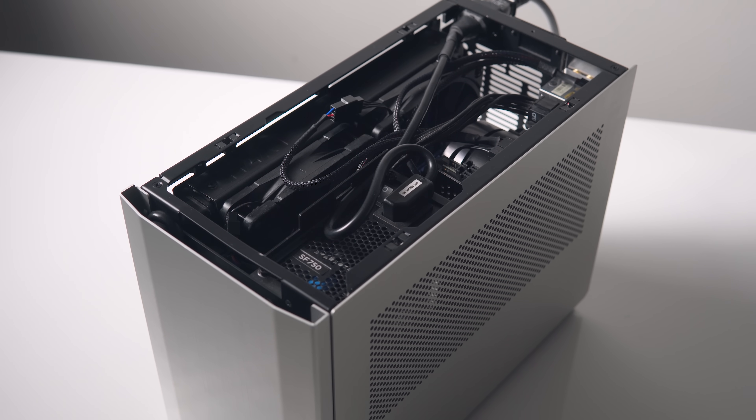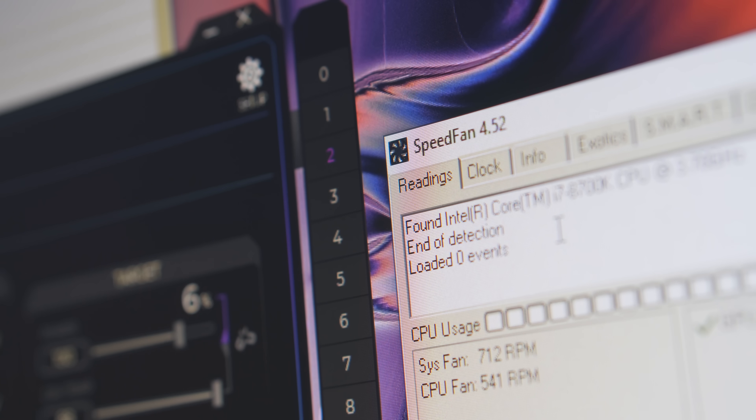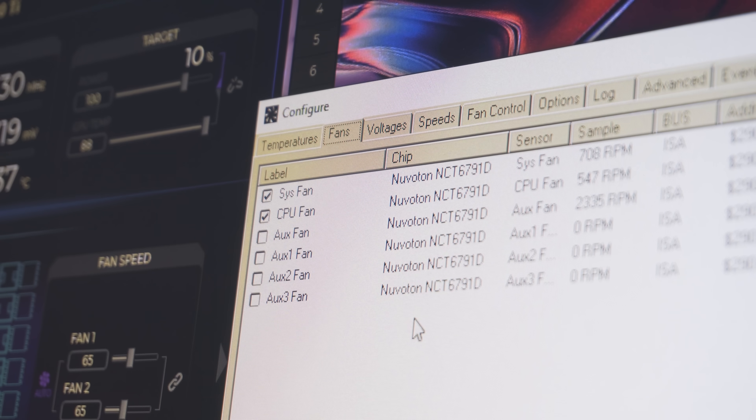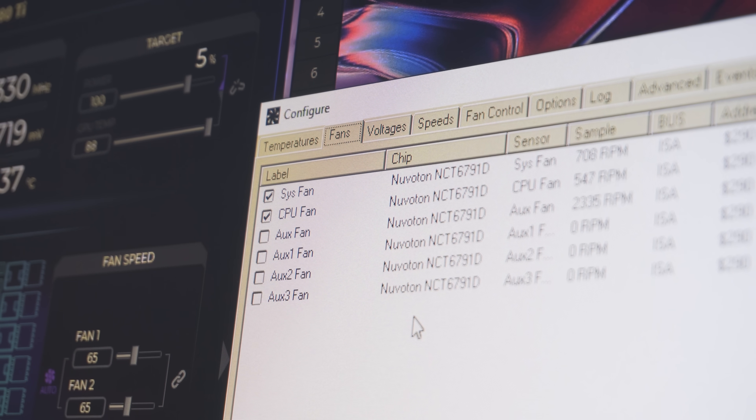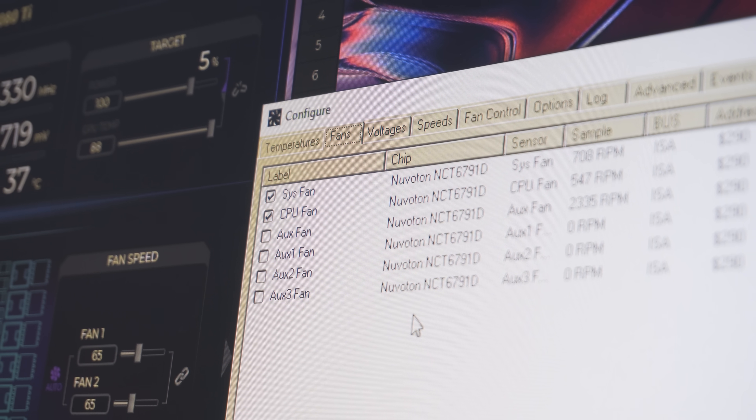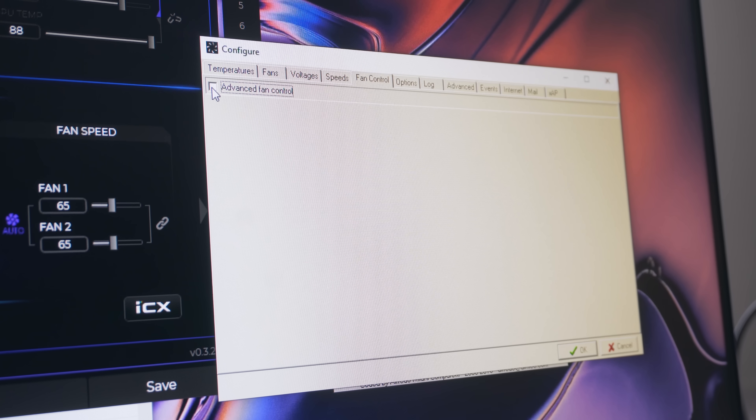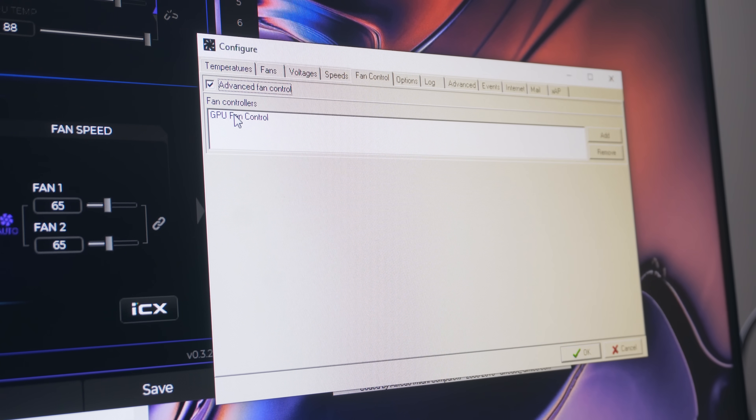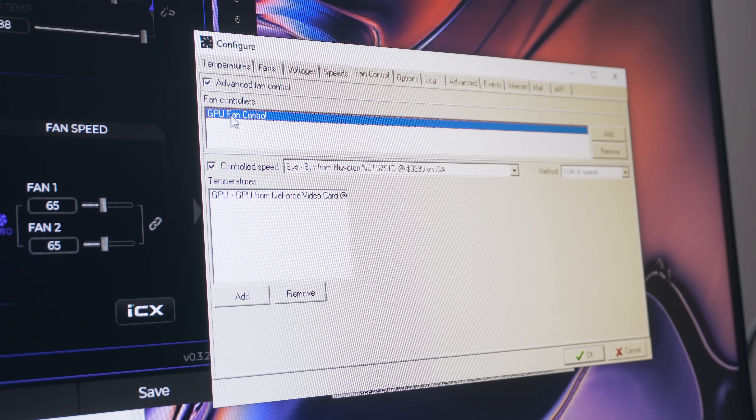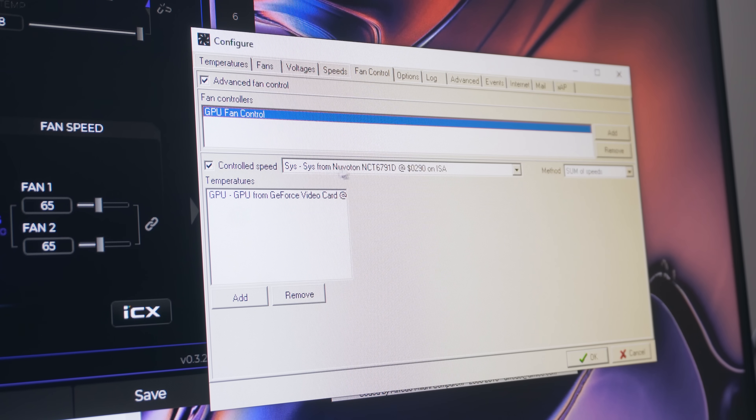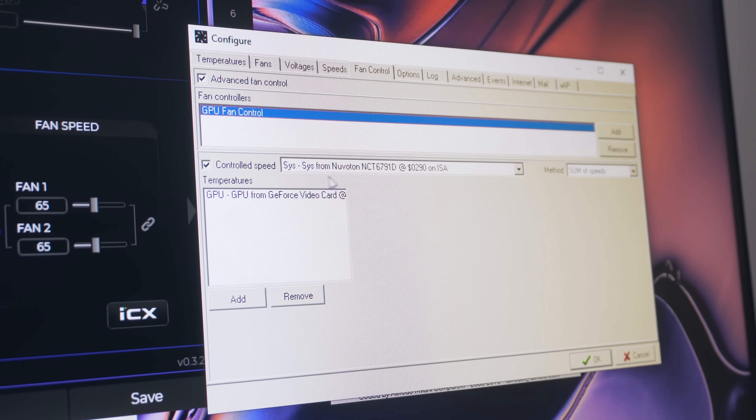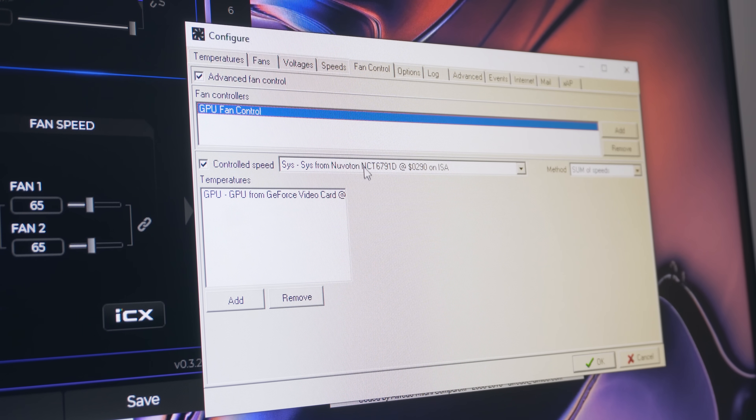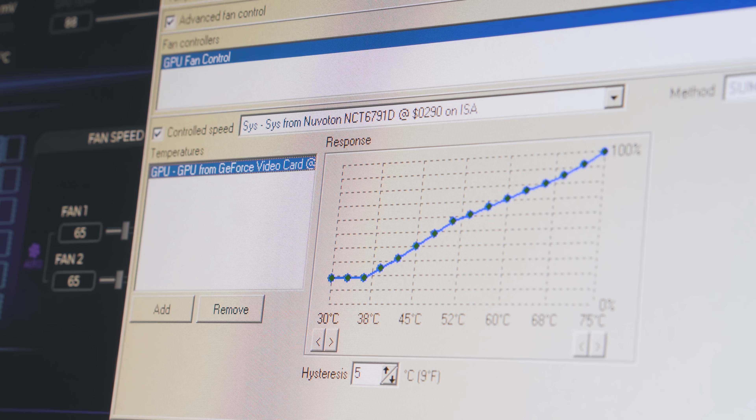To fix this, I used a program called SpeedFan, which allows you to access the fan controllers on your motherboard and essentially set up software control for different temperature readouts. In our case, we need software control for these two bottom intake fans to respond to GPU temp via a fan curve. For those of you who want to use the software for your own systems, I'll leave a link down below to a tutorial from Jayz TwoCents who covered this otherwise hard to use software really well.